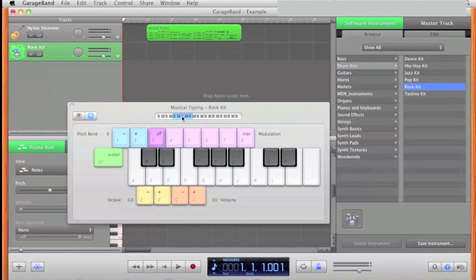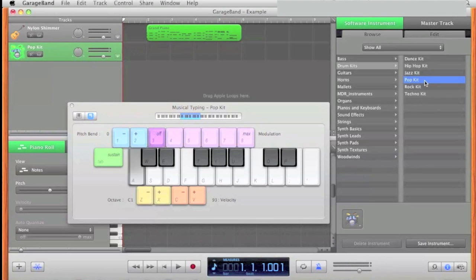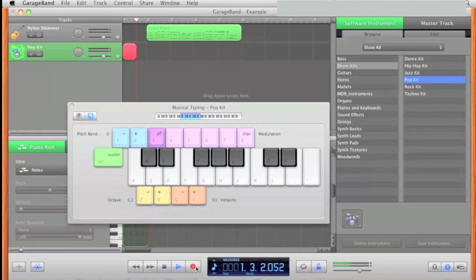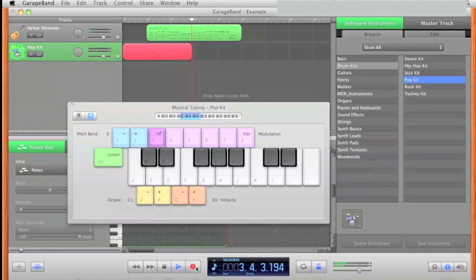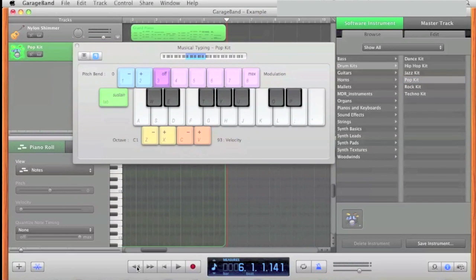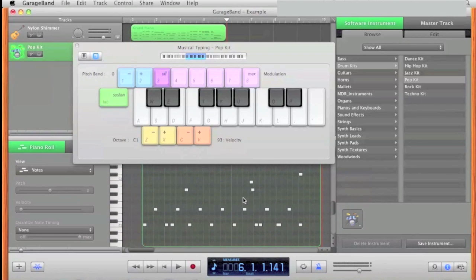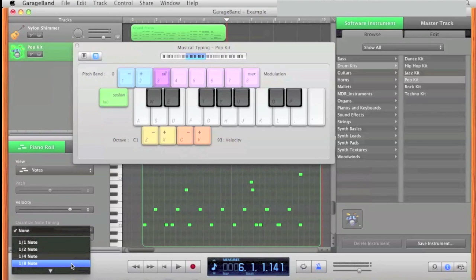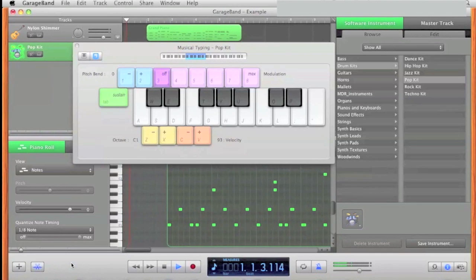You can drag that around to get different sounds. Press Record to record the drum part. Same thing with this — I'm going to fix the timing by coming down here, clicking inside, and pressing Command A to select all, then quantize.